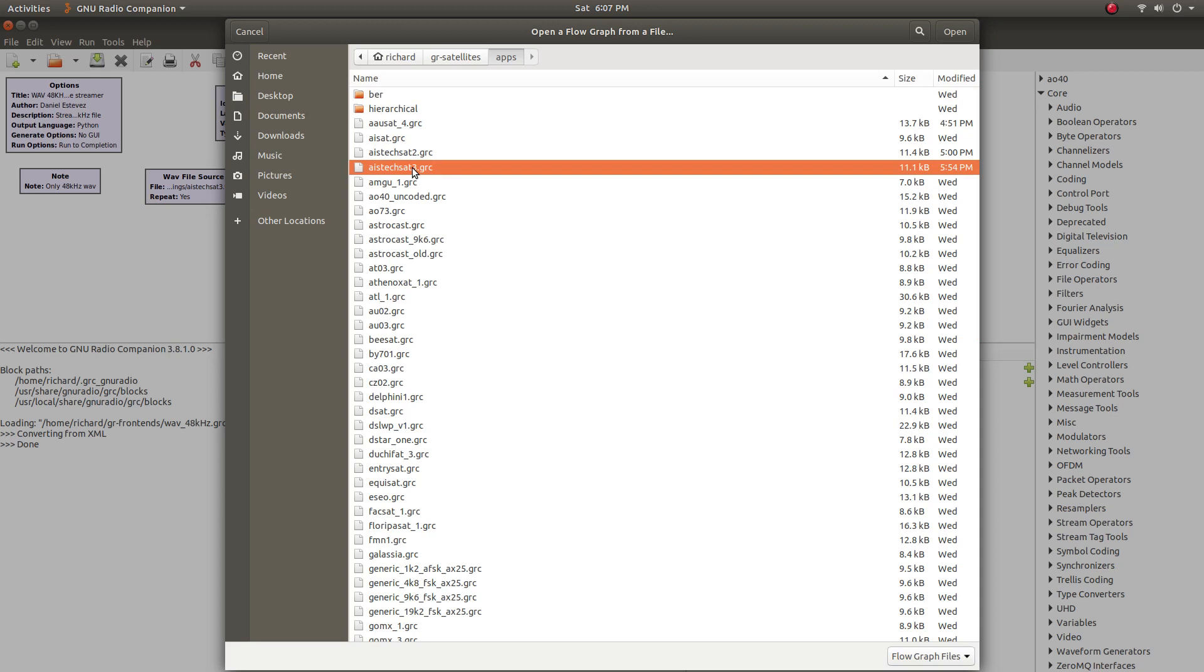The apps directory of GR Satellites has the decoders for a whole bunch of satellites that have been developed or contributed back to this project.